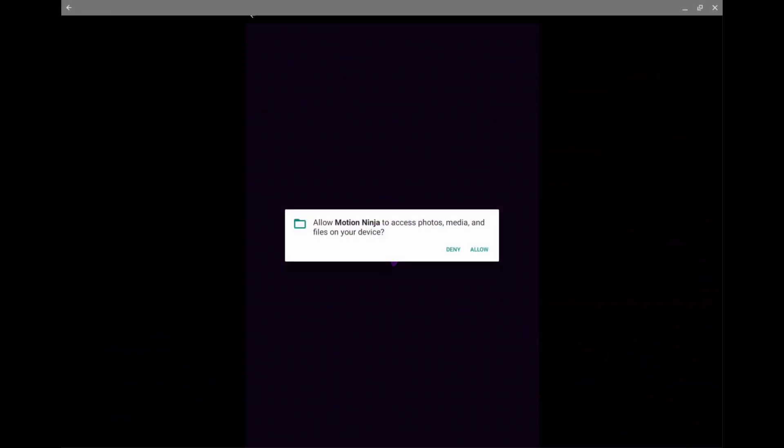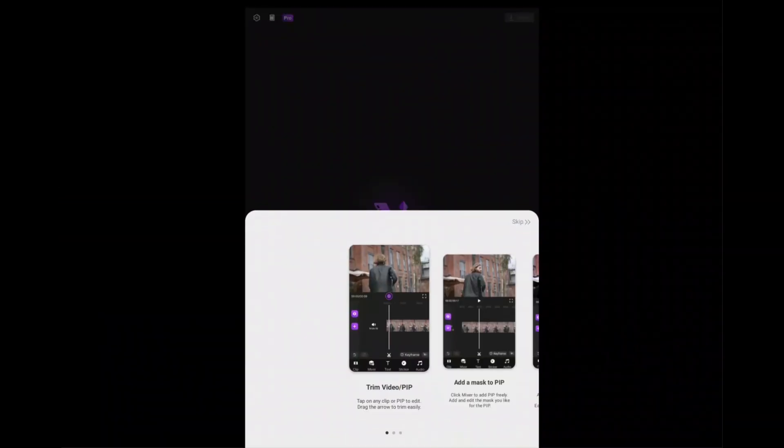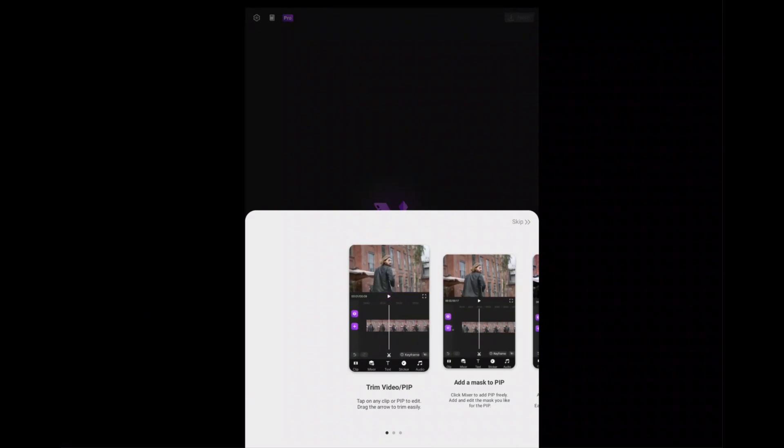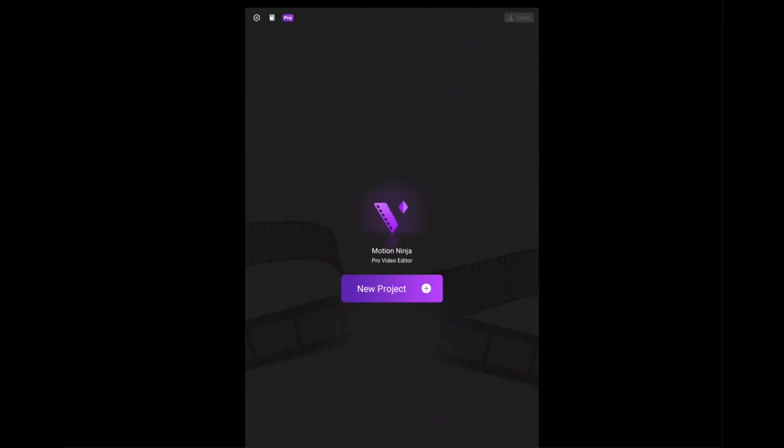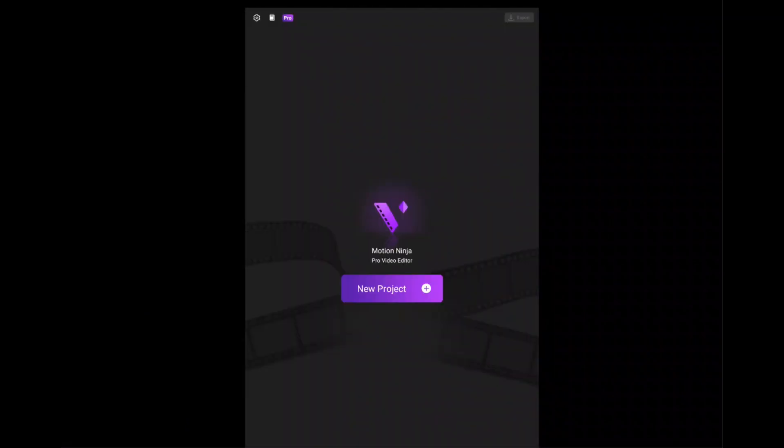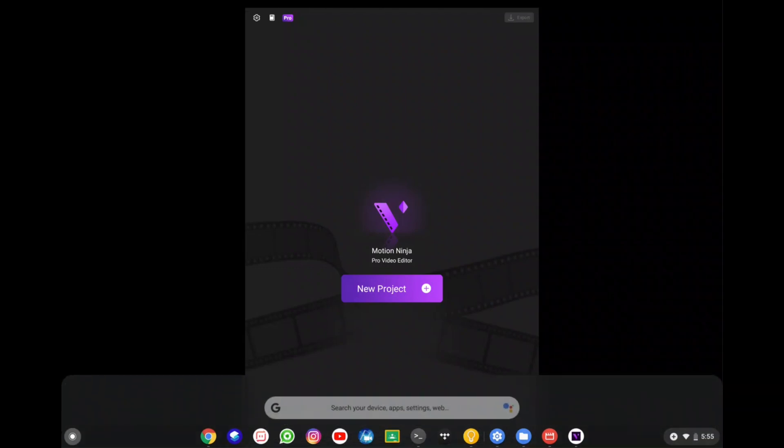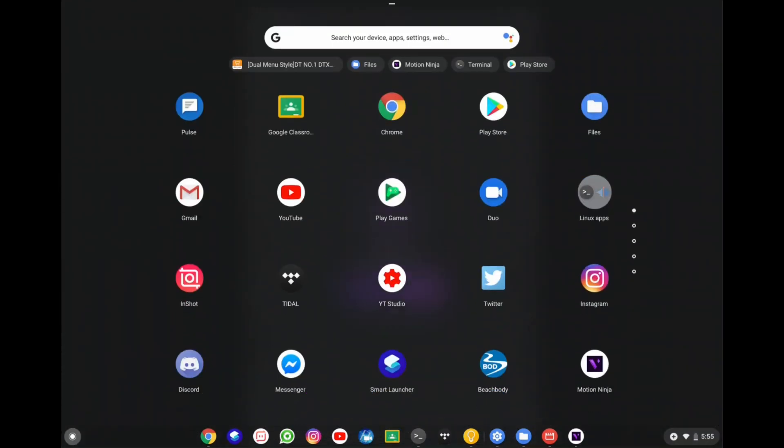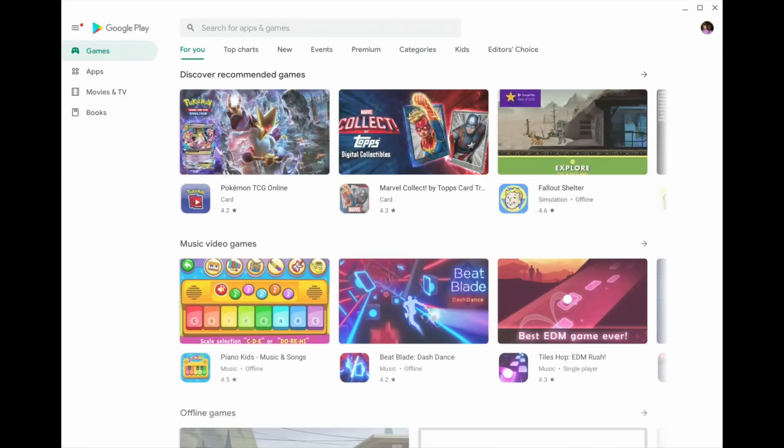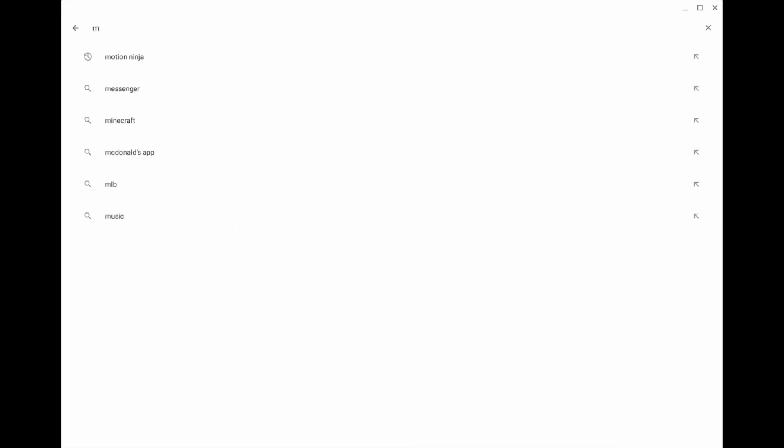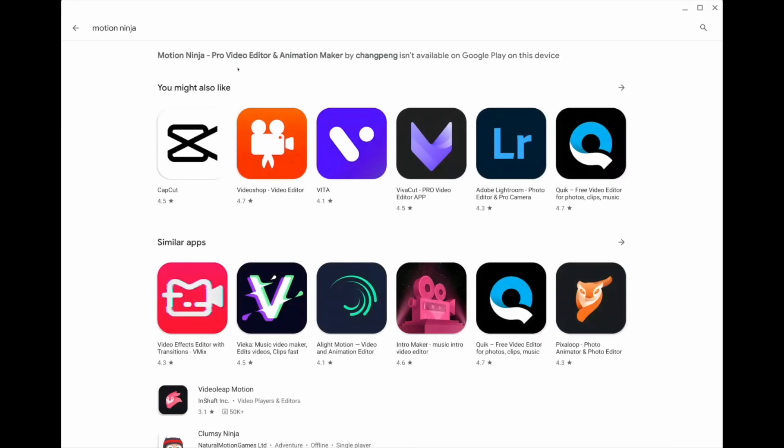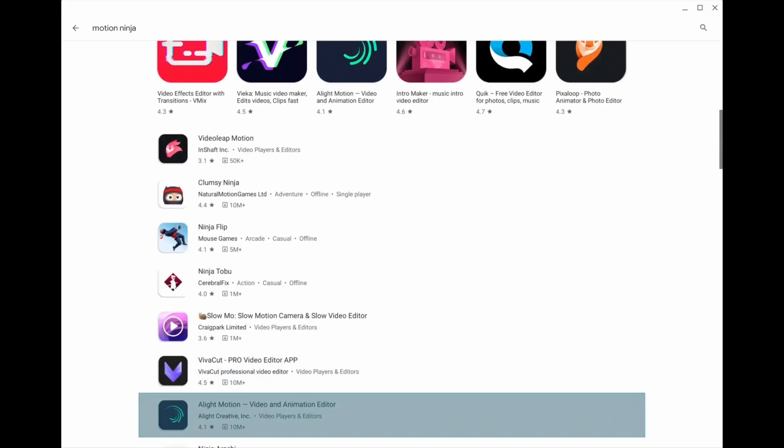Now I'll also be doing a video on this video editor because I believe it is definitely one of the best video editors on Chromebook. And now I'm just going to go to the Play Store to show you. You cannot download this app on the Play Store at all. There it is. Motion Ninja. Can't find it at all.